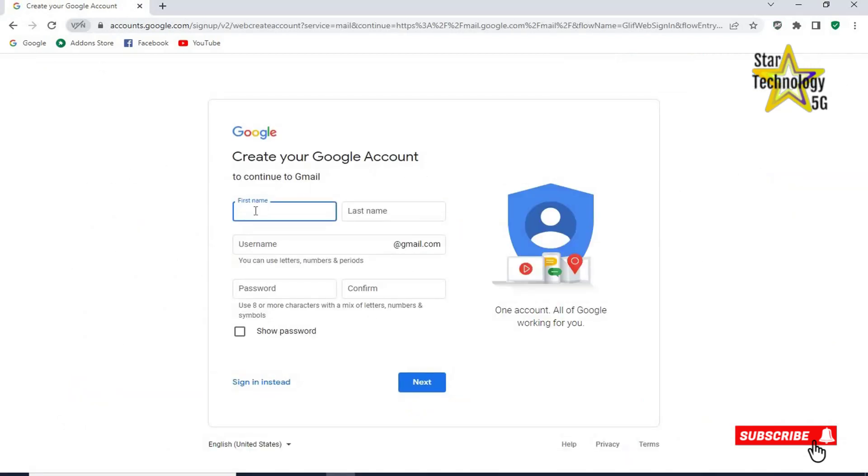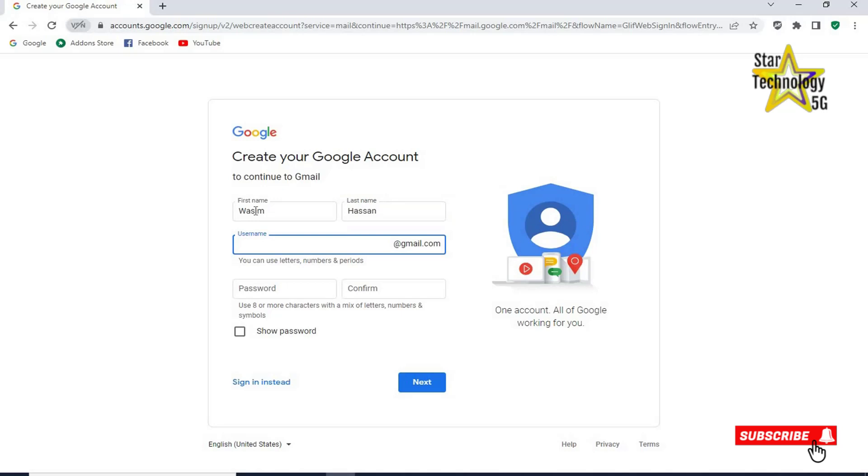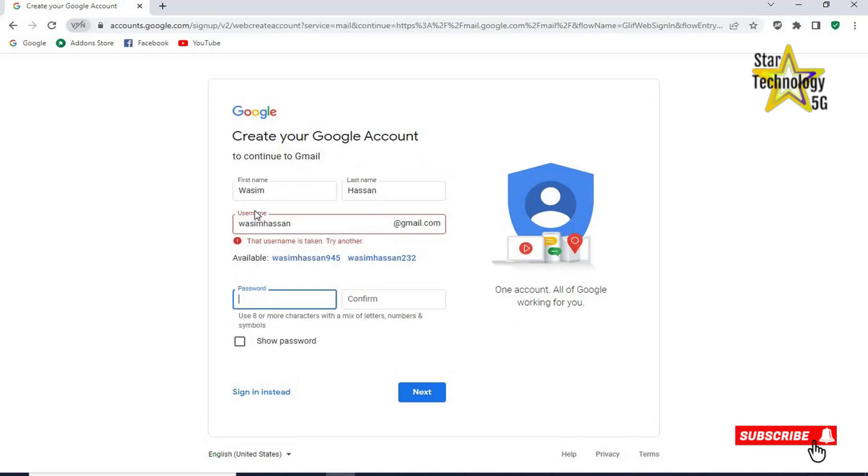First name, Wasim. Last name, Hasan. Username, Wasim Hasan. This username is already registered.